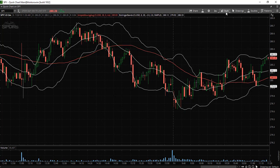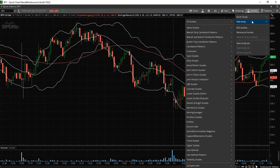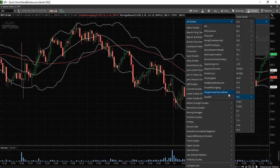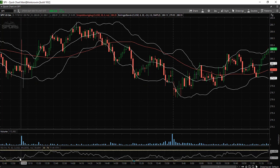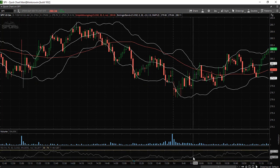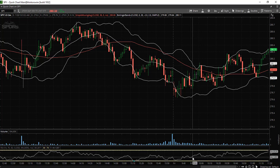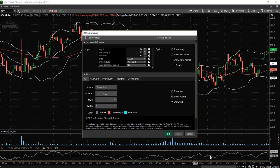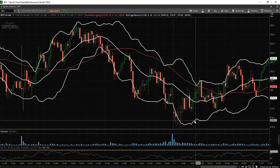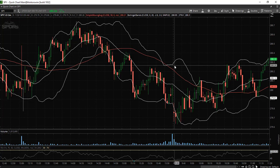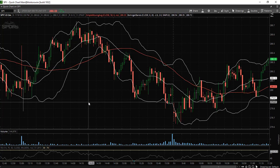Now let's say you would like to add another indicator like the RSI. Go back to studies, select add studies, and select RSI. The RSI is now displayed at the bottom. If you would like to change the color or the settings, right click on the indicator, select edit, change the colors or the length as you wish. That is how you can go about customizing the color scheme and adding technical indicators to your chart.